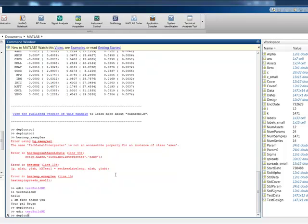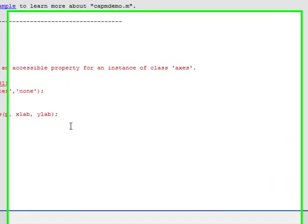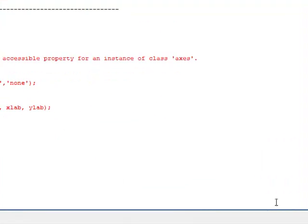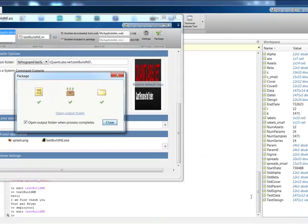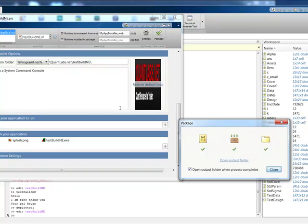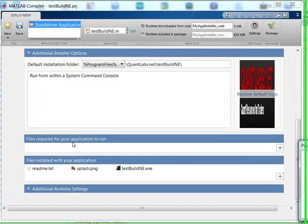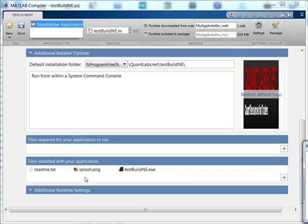So if we have the deploy tool, there's a number of options you'll get here. I'm just showcasing the application development. You know, you can add in a splash page and required files and so on and so forth.